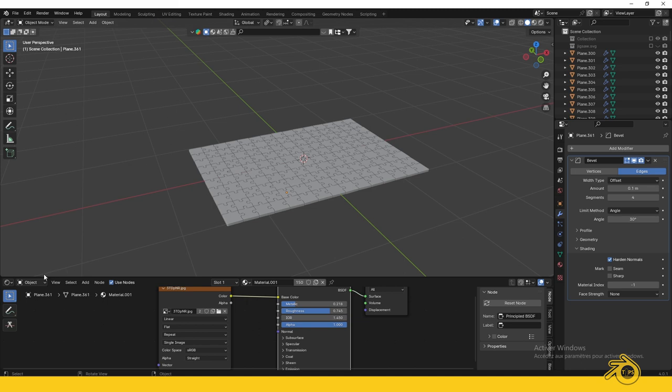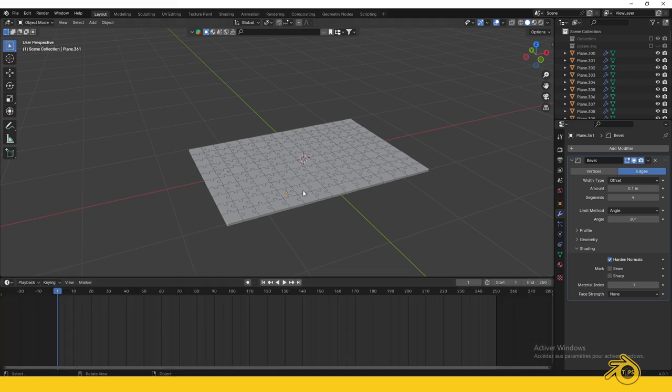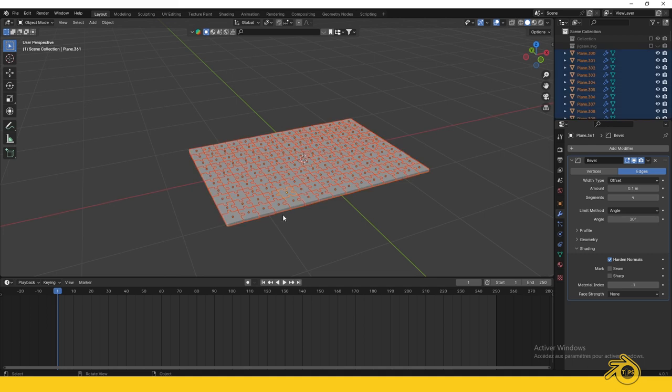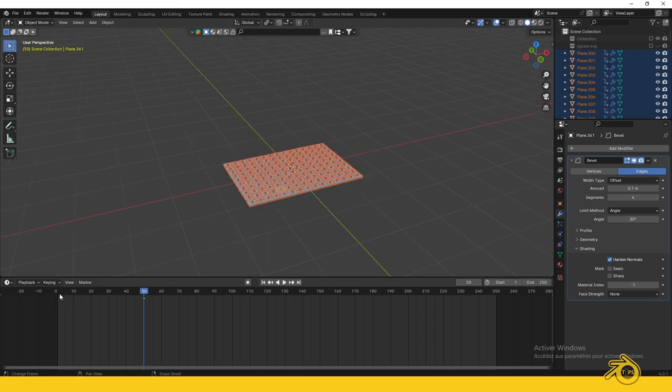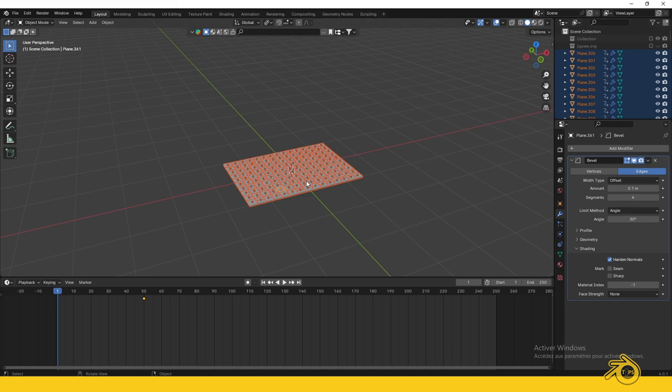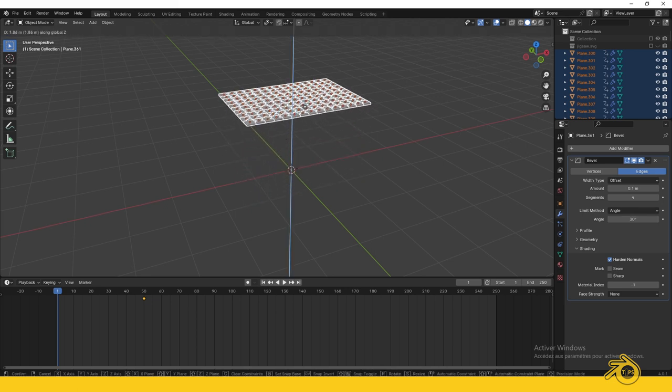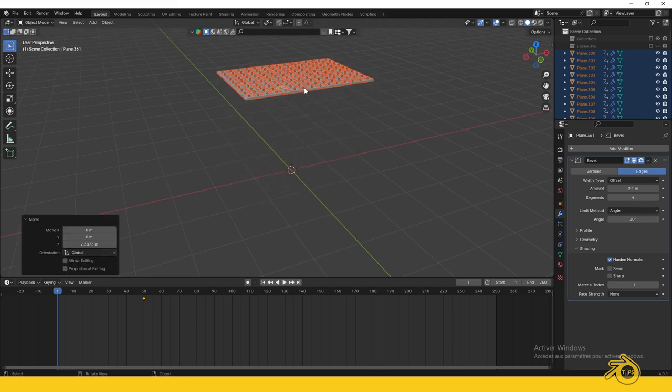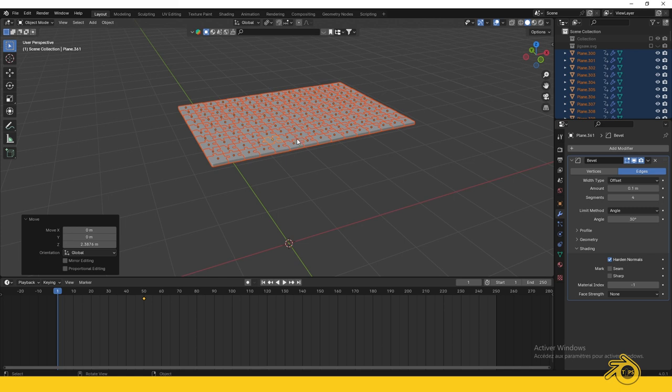For the animation, go back to the timeline. We'll do a simple, beautiful animation. Press A to select all and go to frame 50. Place your cursor above the timeline and press I to add a keyframe. Choose Location and Rotation. Go back to frame one. With all pieces selected, press G, then Z, and move the selection up.